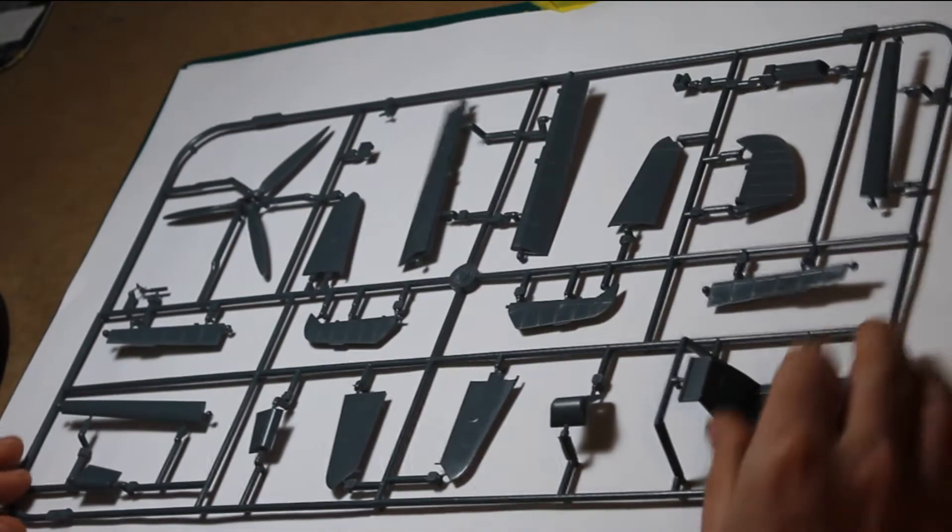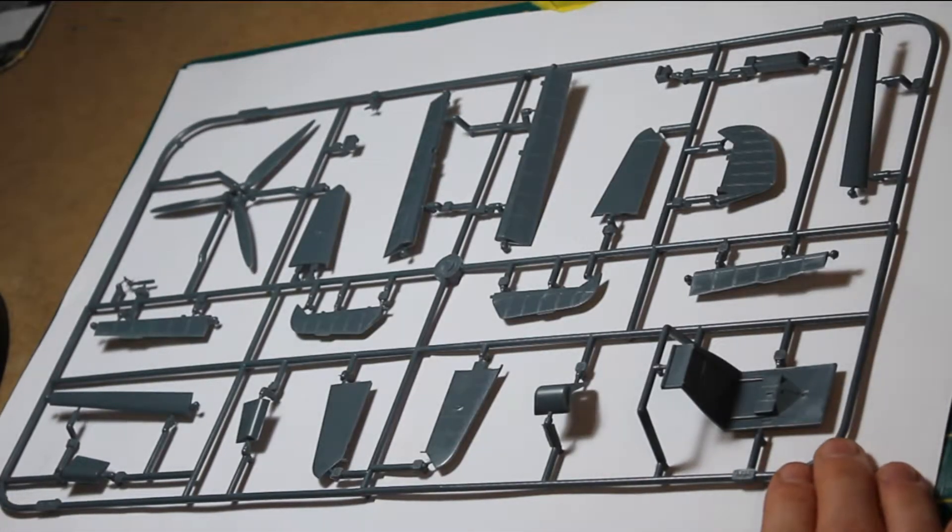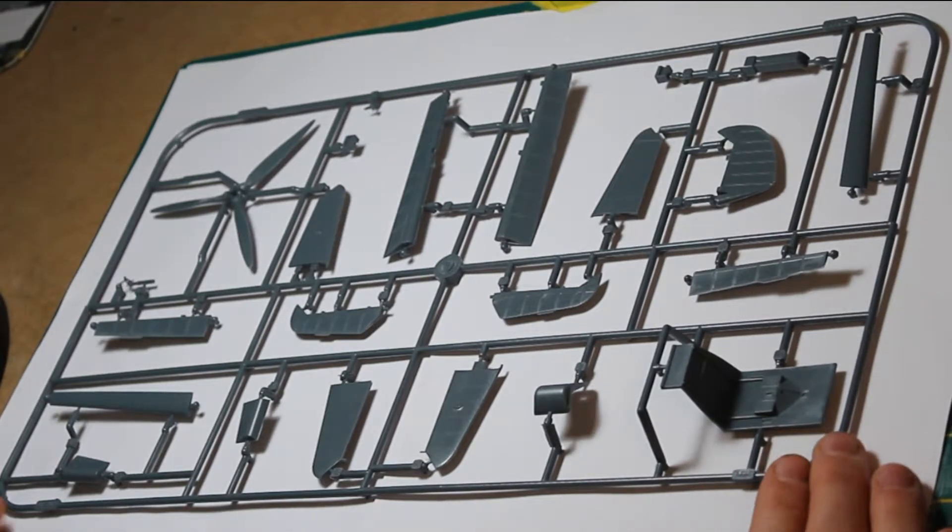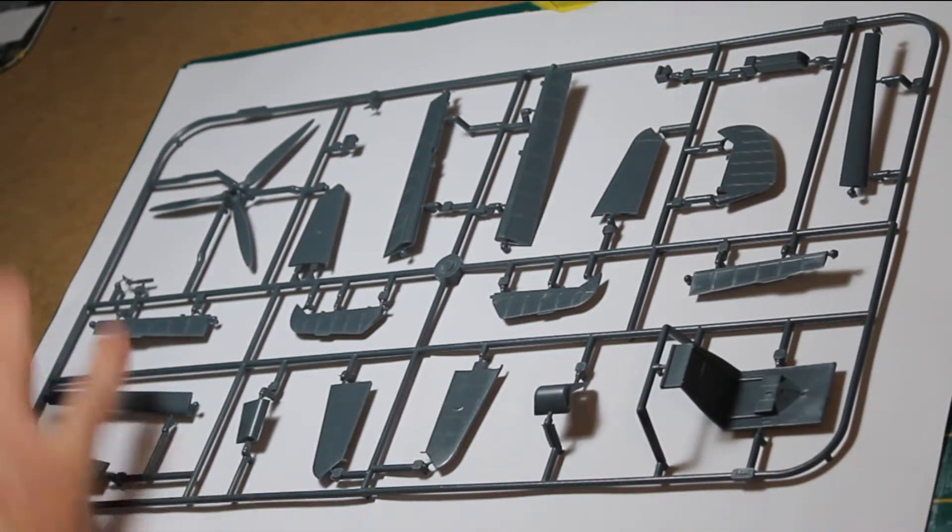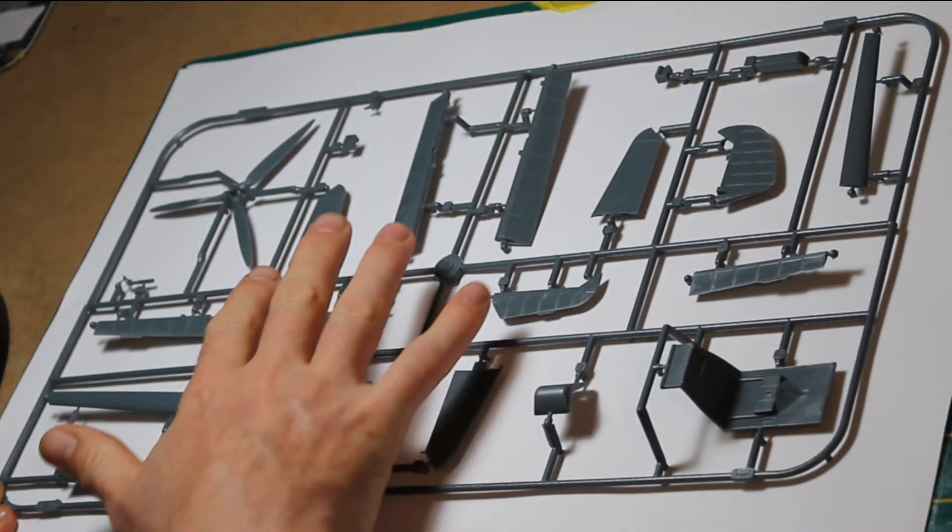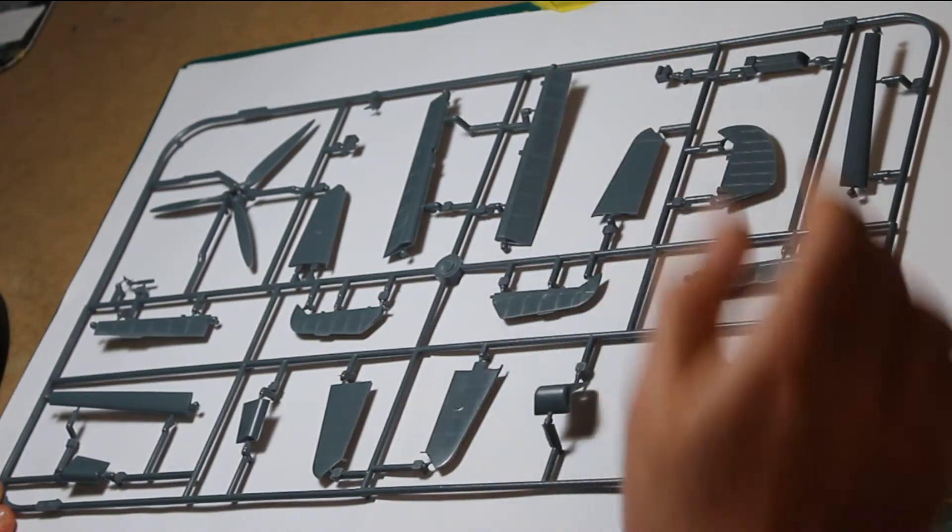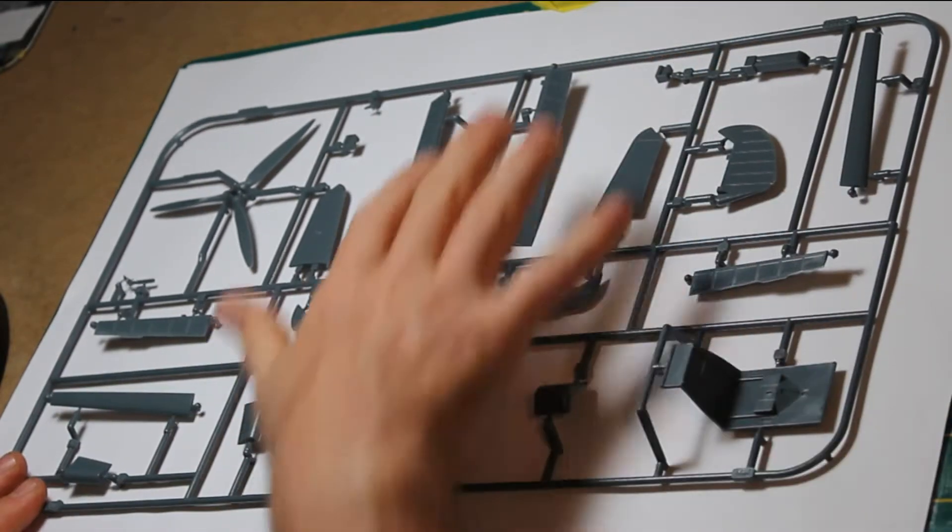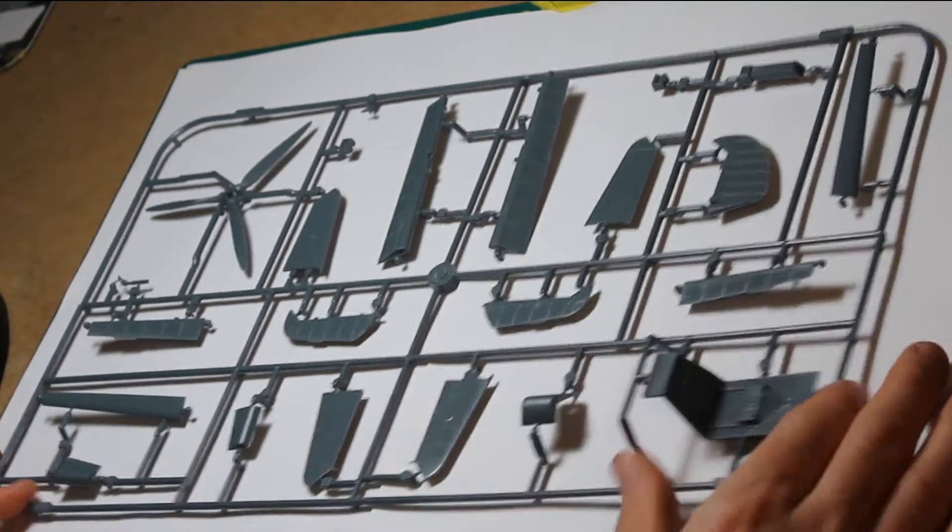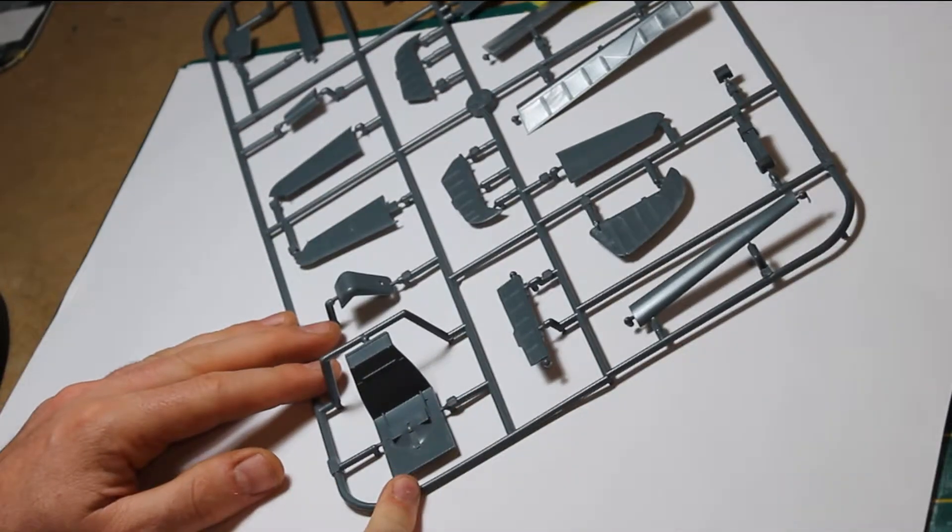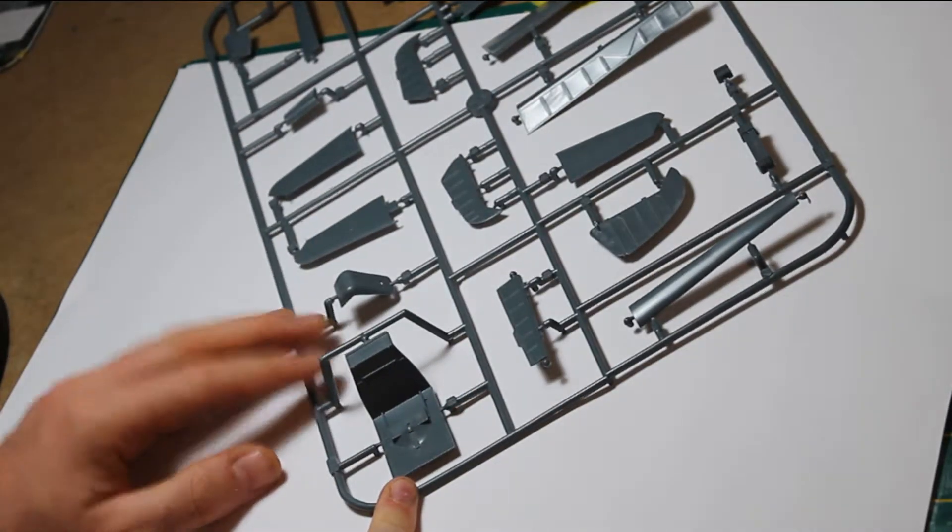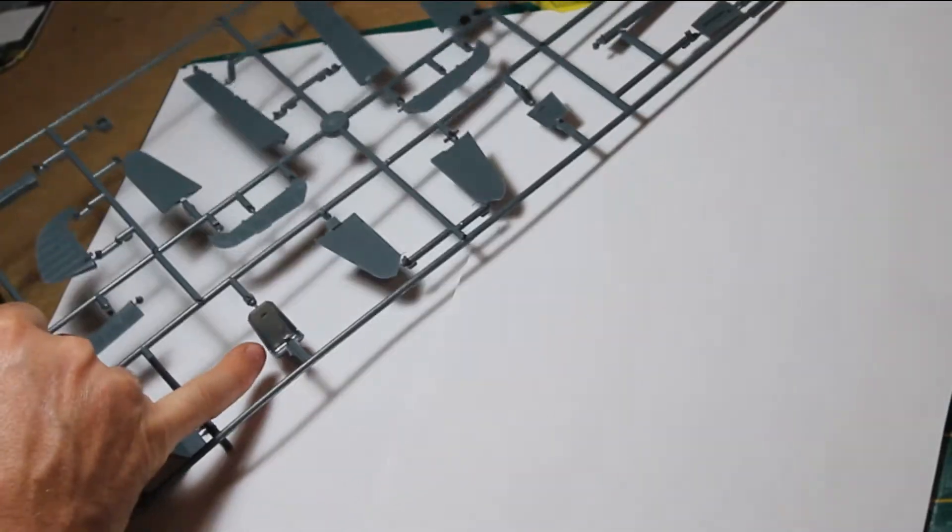There are four more sprues carrying details, all exquisitely molded with no problems or flash. This sprue includes ailerons, propeller, and parts for the tail and fin. The cockpit floor and rear are very nicely done, as is the seat.